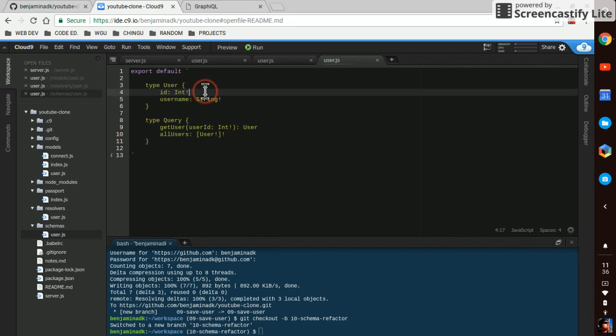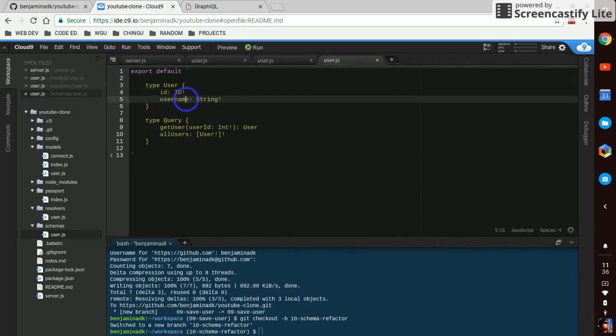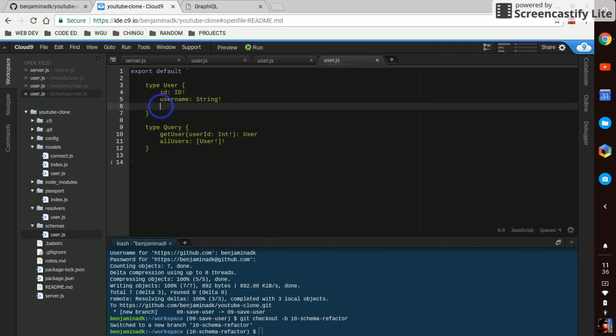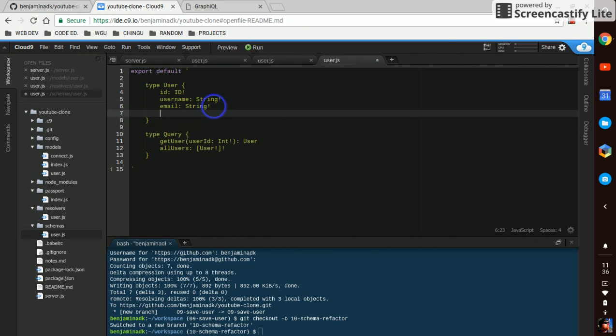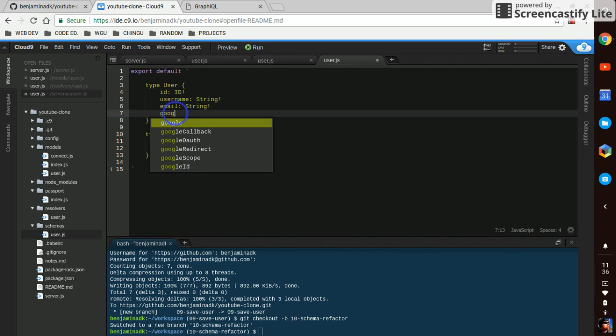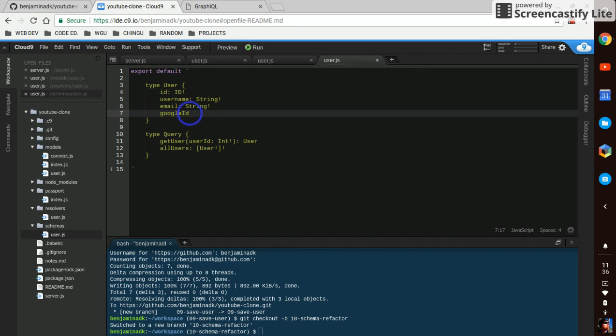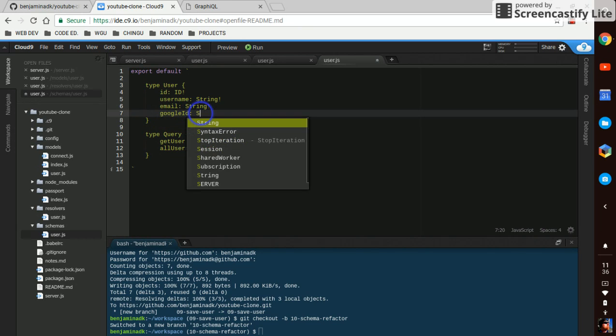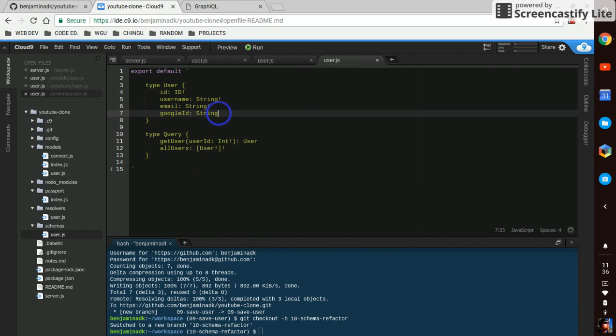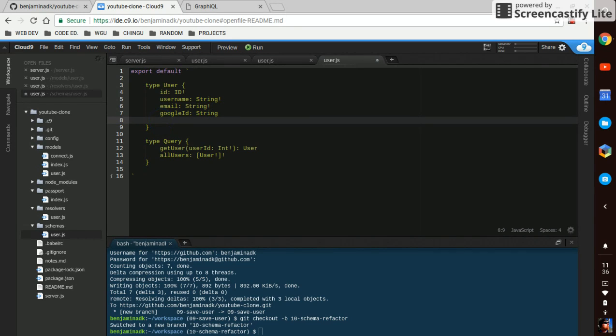So what we're going to do is change this ID to a type ID. Username is going to stay a string. Email is going to be a string. Google ID is going to be a string. I'm going to leave that in a little bit.